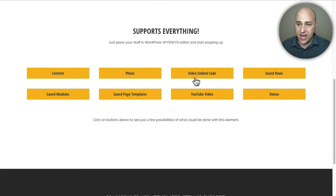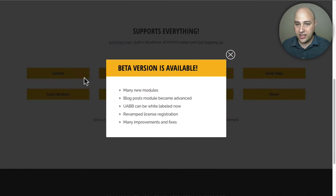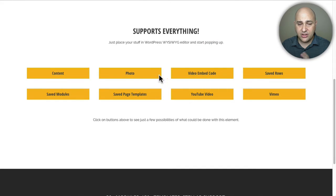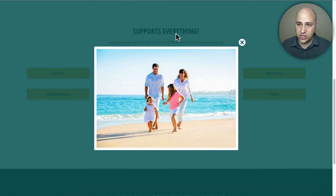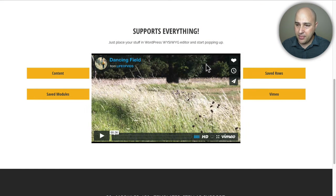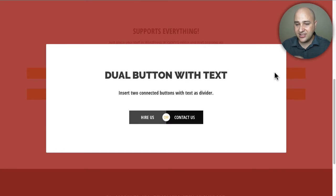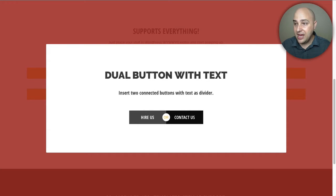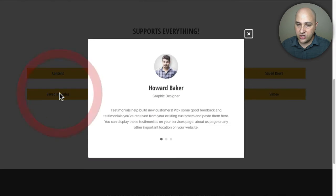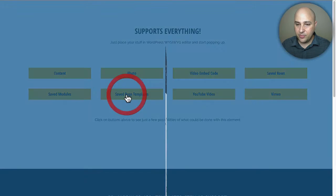There's a lot of creative uses for this module and they have eight demos up. Here's one where when you click, some content comes out — everything is customizable. Here's one for a photo where you can change the background color and choose whether you want a border. Here's a video embed so when you click it, a video pops up. You'll also notice there are different animation options. Here's where you can use a saved row created in Beaver Builder as the contents of your pop-up — that's some powerful stuff.